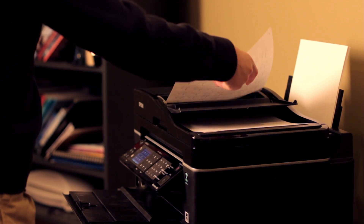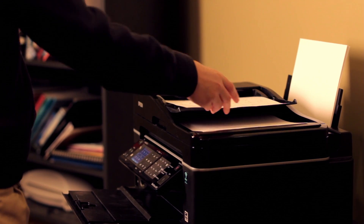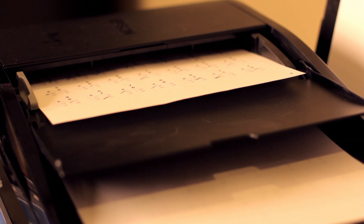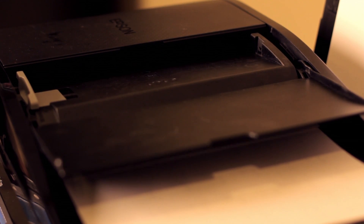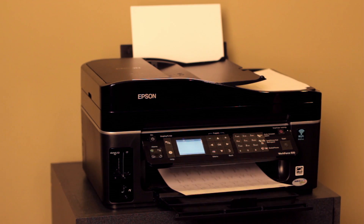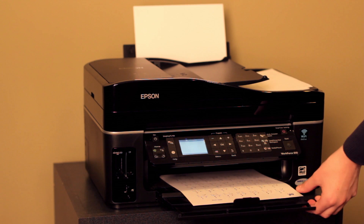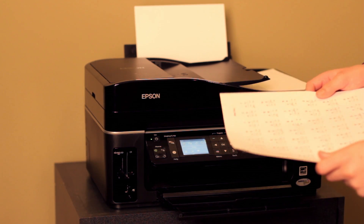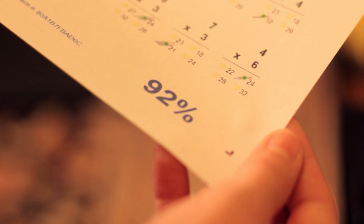When the student is done marking up their test, they place the sheet on the automatic document feeder and press scan. The student can receive immediate feedback on how they're doing, and this process can be repeated as many times as they like.